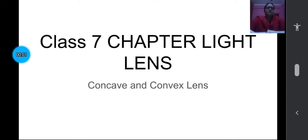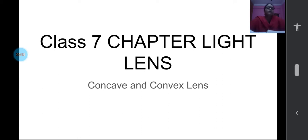Good morning children. Welcome to today's physics class. Today's class will continue learning about chapter light. Today we will learn about lenses — concave and convex lenses. Before learning about the lens, we will revise what we learned in the previous class.